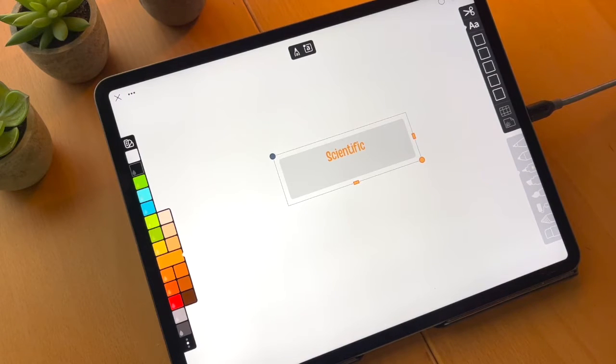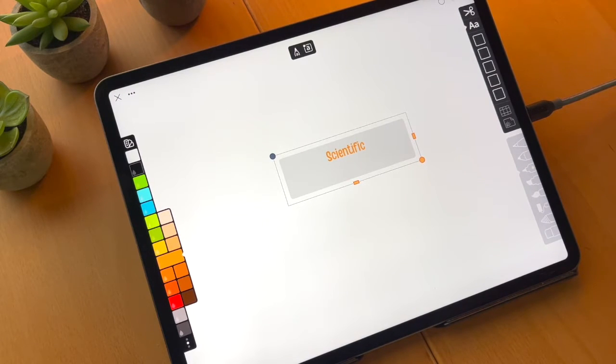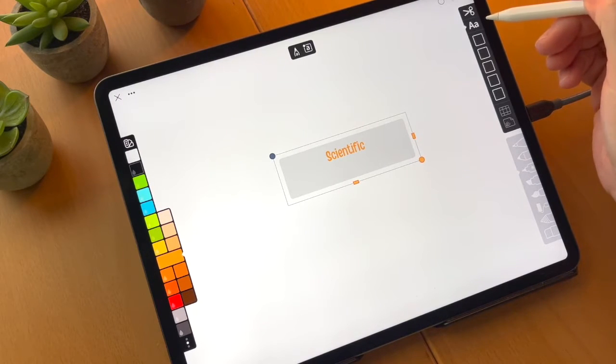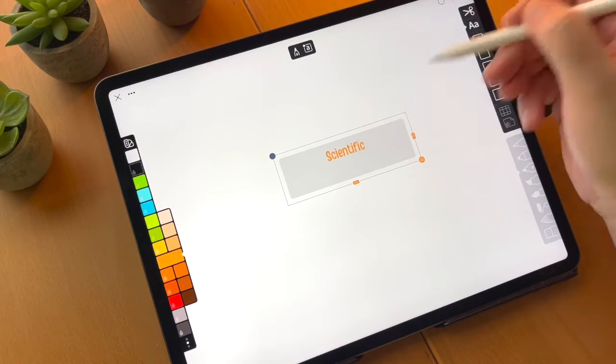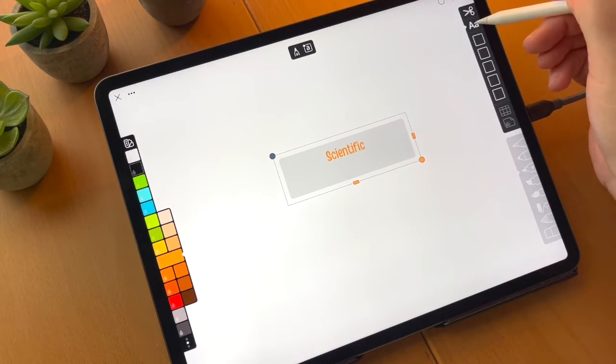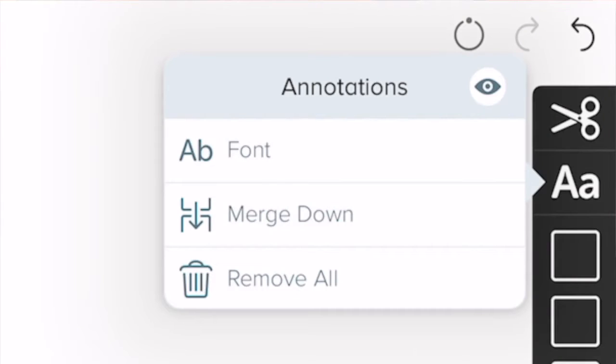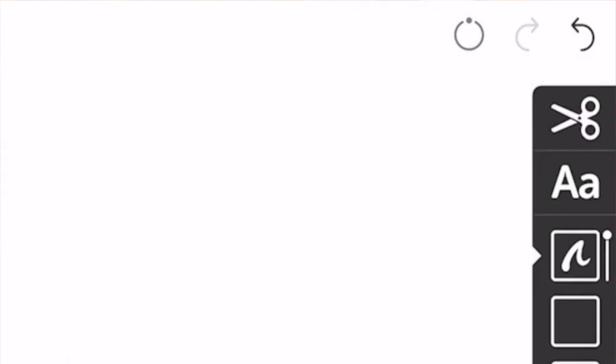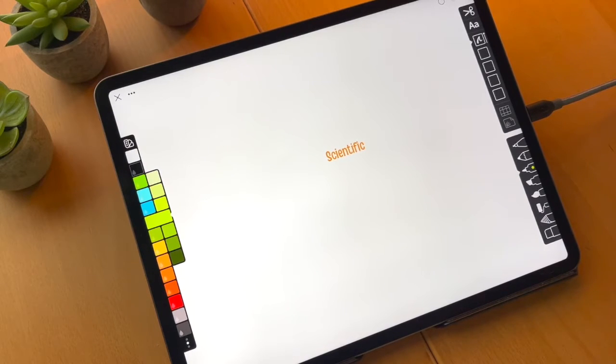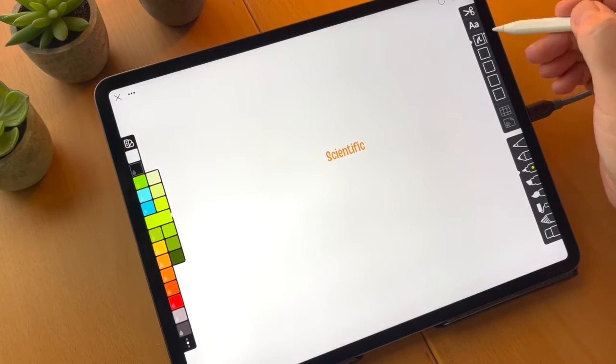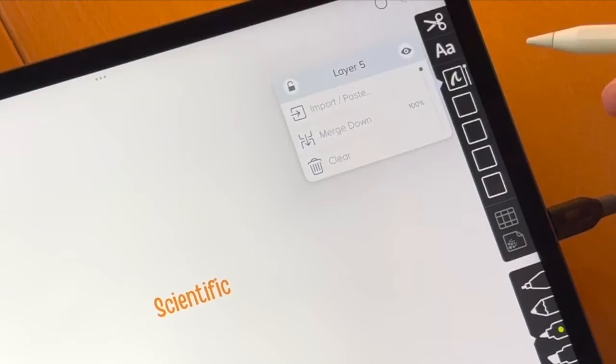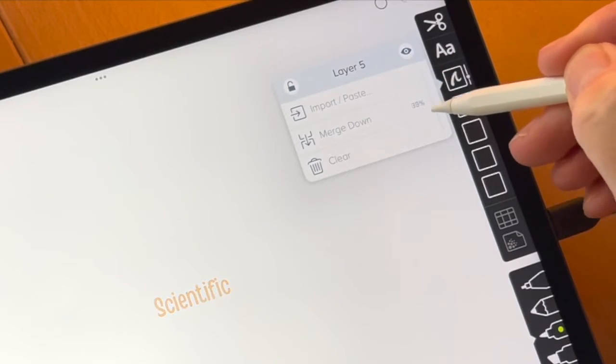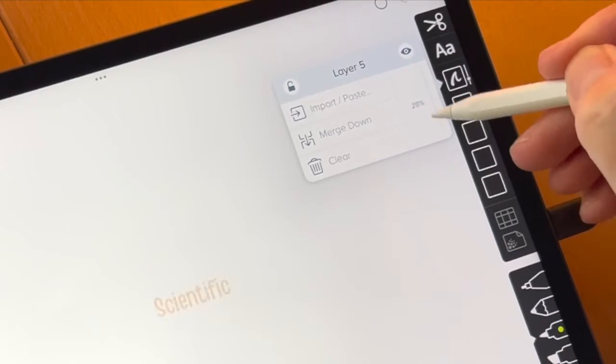But if not, you can always create an annotation and merge it down to the layer below. In fact, let's do that right now. I can select the annotation and I can click on that and say merge down. And now what it's done is it's converted the font into a bitmap and put it on the first layer. And we can adjust the opacity of that layer.